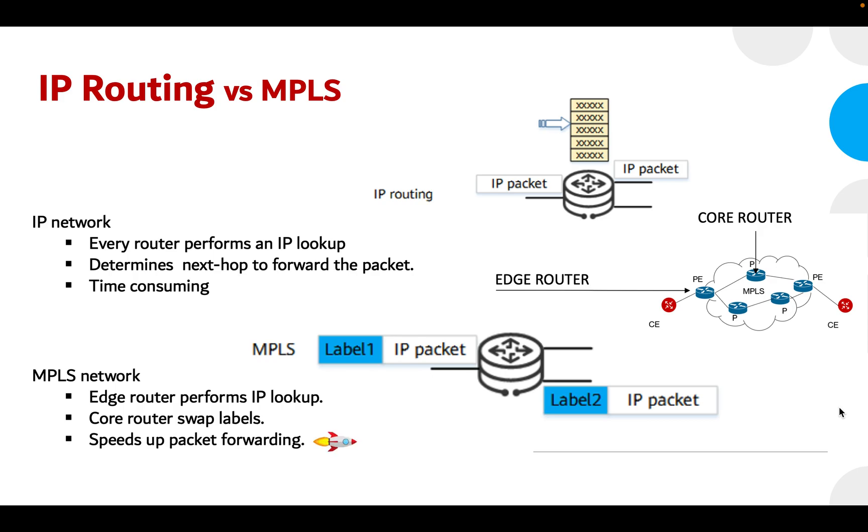MPLS forwarding is different from IP forwarding. Instead of IP addresses, the forwarding is done based on the label present on the packet, and hence comes the name label switching.